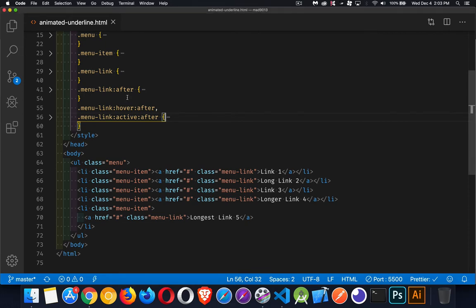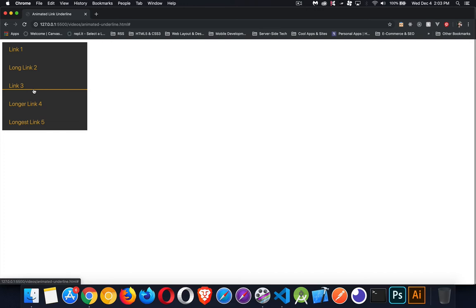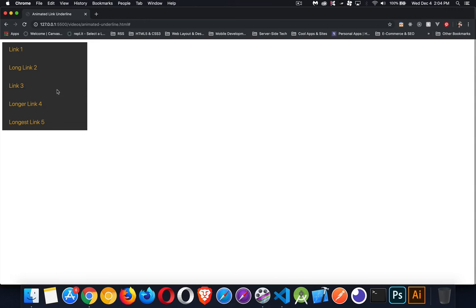When we mouse over here, this underline, this is actually the after element being created inside the anchor tag. We use position relative on the anchor tag, position absolute on the after element, and then we give it a background color.